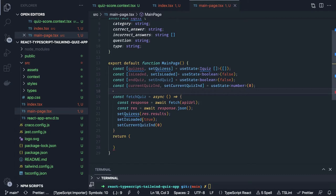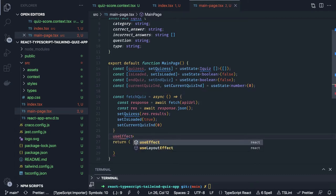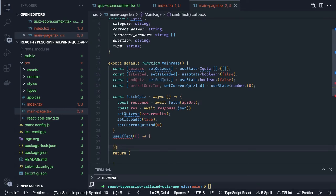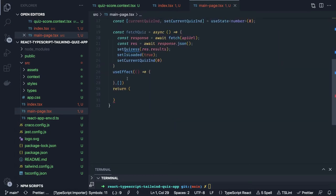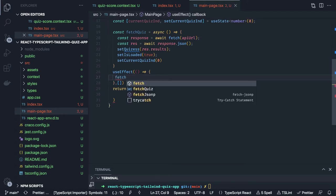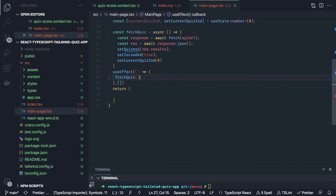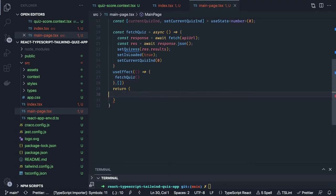Then we need to call the useEffect hook so that this call can be triggered on component mount with an empty dependency array. We need to import the useEffect hook at the top. Inside useEffect we call fetchQuiz — that's it. So we use the useEffect hook to fetch all the quiz data.